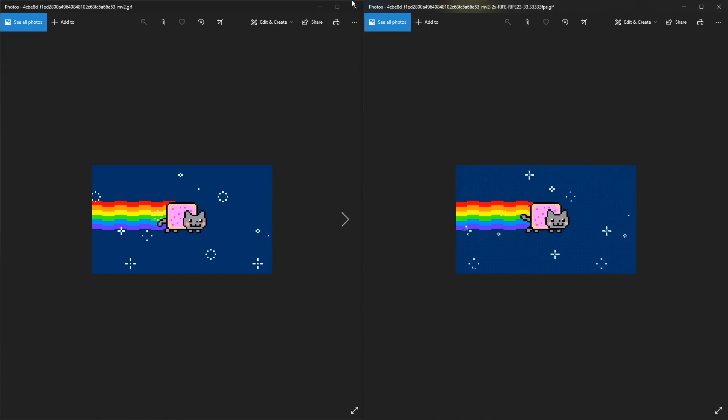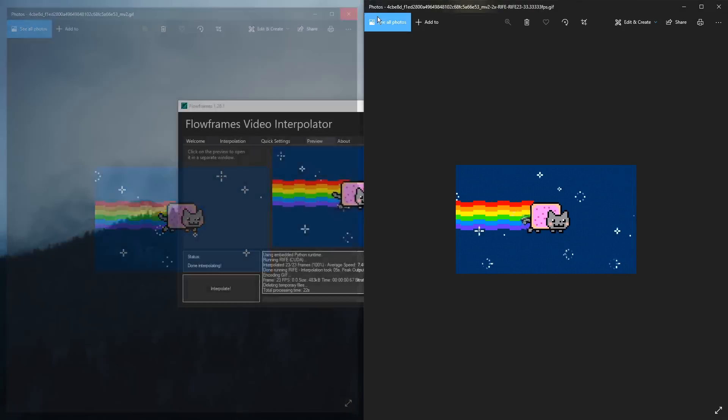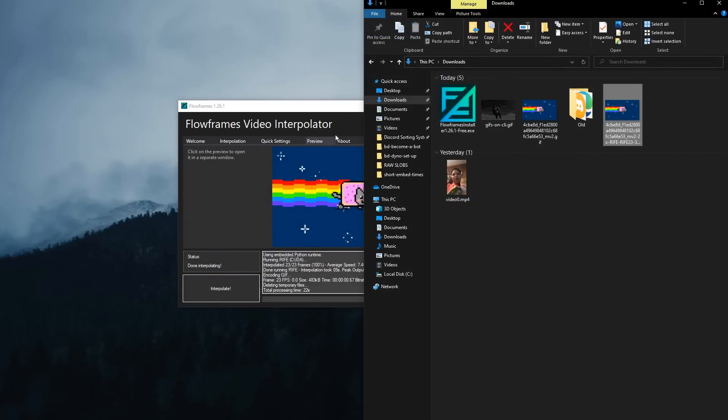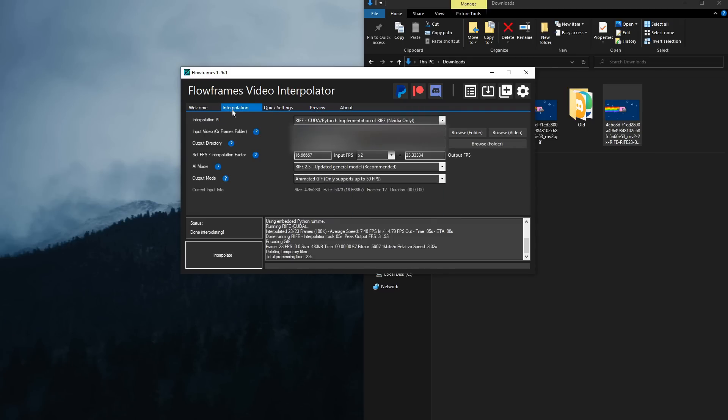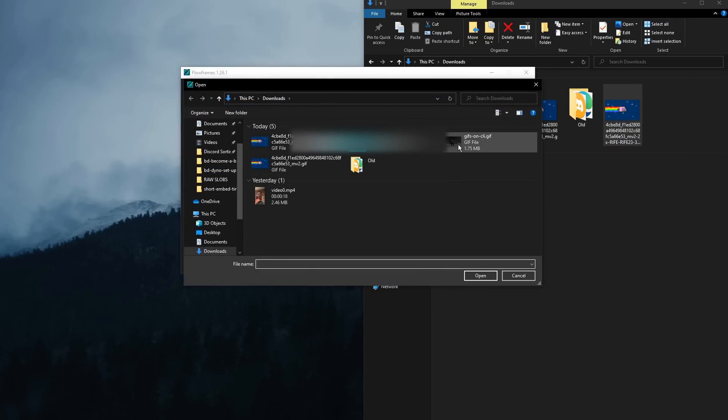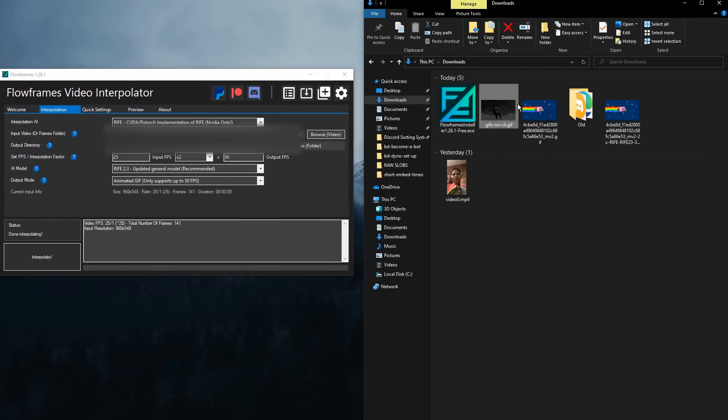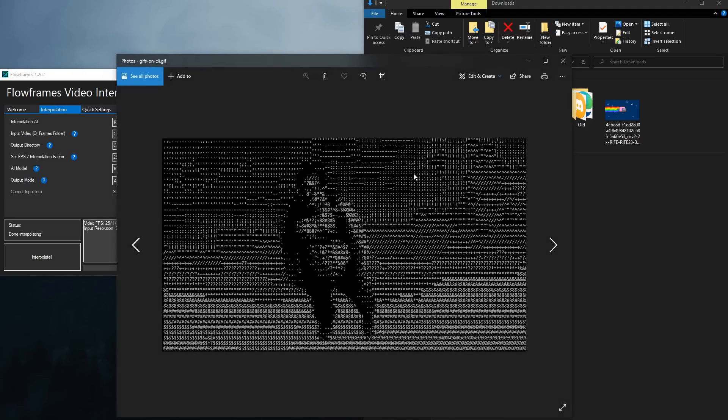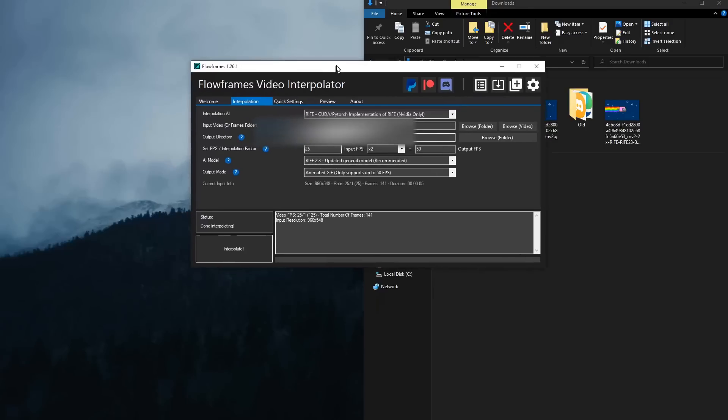But there are limits to this program, and I'm going to test it right now. So if I go back to the Flowframes video interpolator, go to Interpolation, and I select this weird GIF, which mind you, I'll show you the original right now. It's choppy, not a lot of information going on.